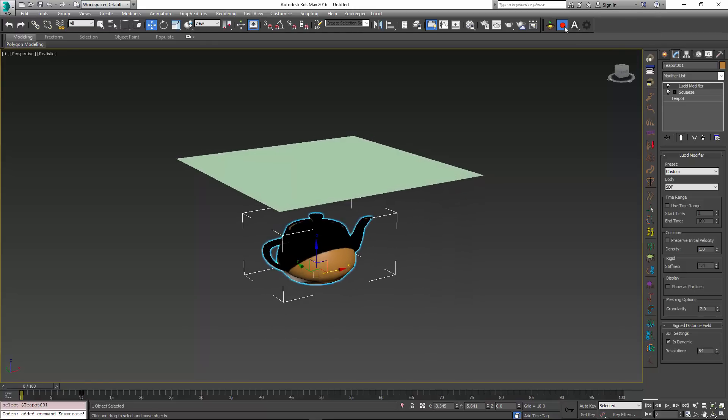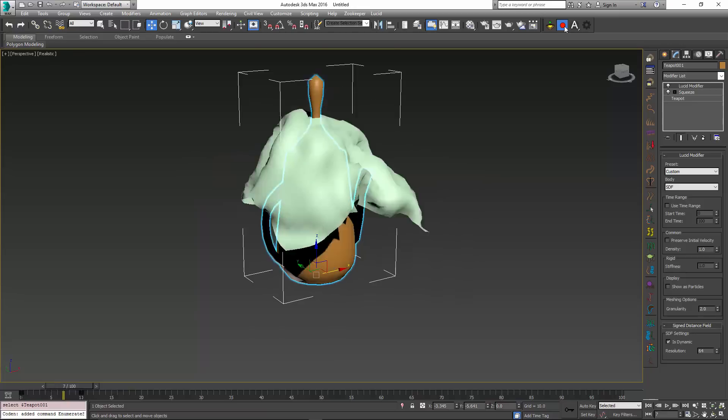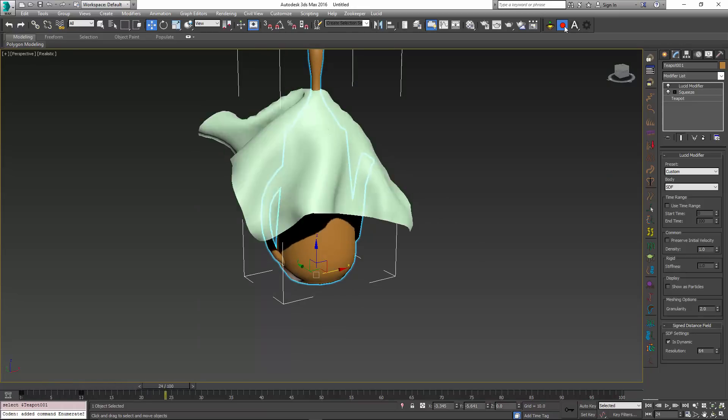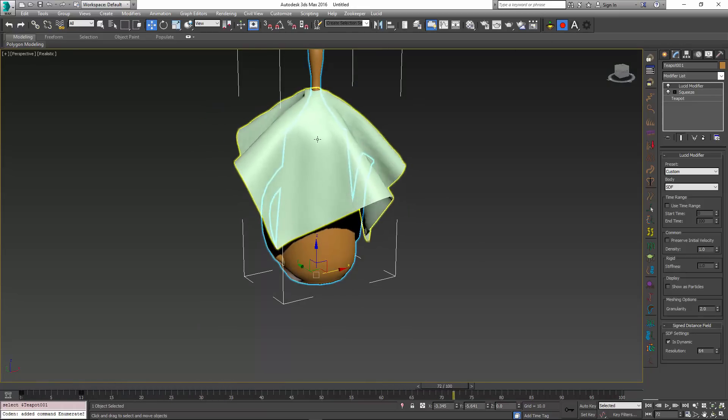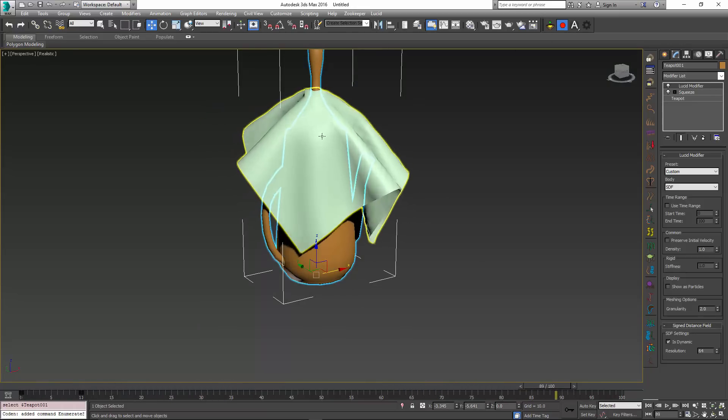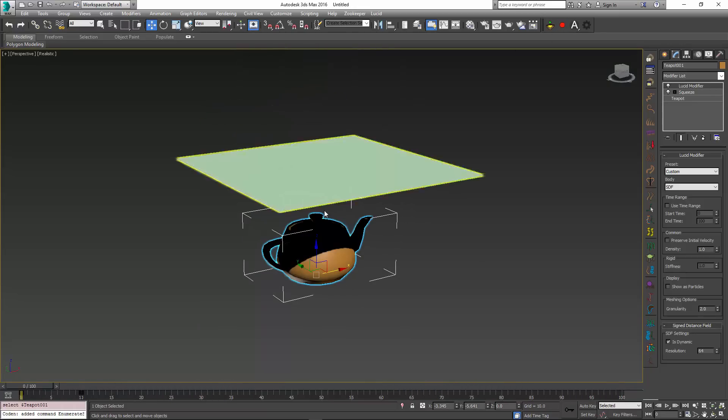So now that I have this set, I'm going to press record and you can see that my cloth gets impaled by this teapot. The reason why it is impaled is because our resolution is not too high, so we can bump it up and redo the simulation, but this will also mean that the speed will slow down a little bit.